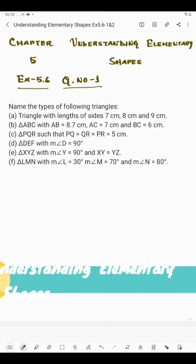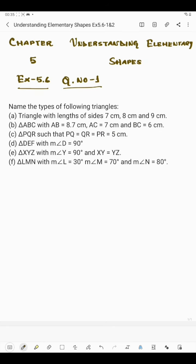Hello students, now I'm going to start question number one of exercise 5.6. Question number one says: name the type of the following triangle.